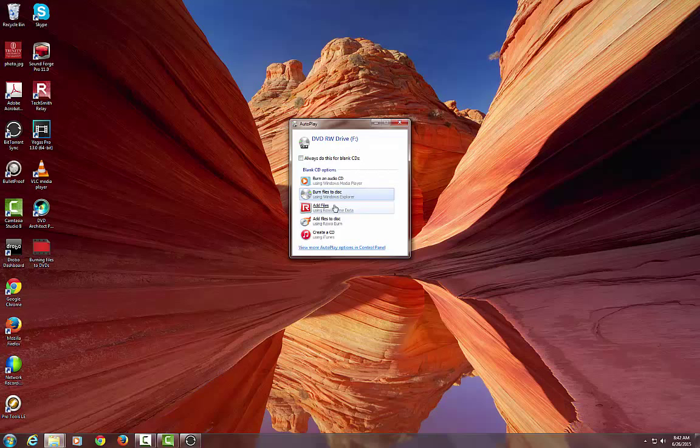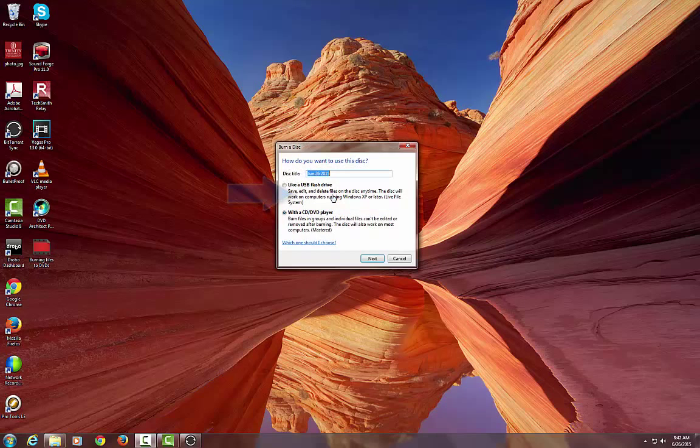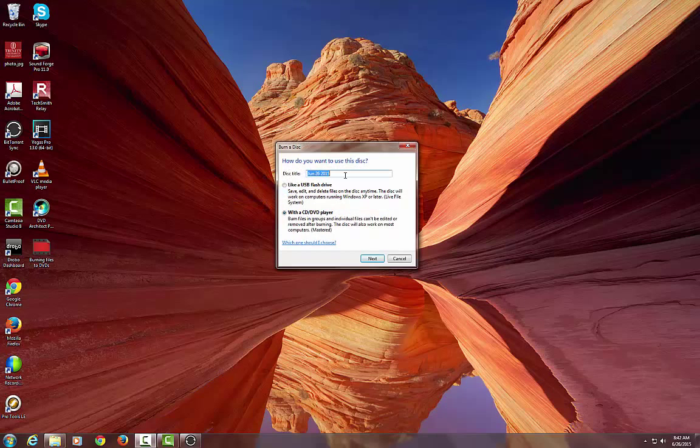So that's what comes up when you put your disk in. You say burn files to disk and you can give it a title. We'll call it test disk. And you'll say with a CD or DVD player.